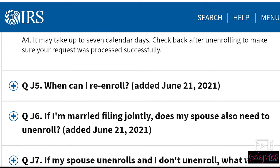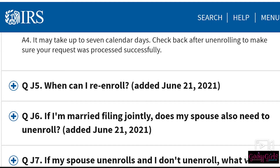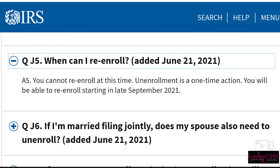When can I re-enroll? You cannot re-enroll at this time. Unenrollment is a one-time action. You'll be able to re-enroll starting in late September 2021.